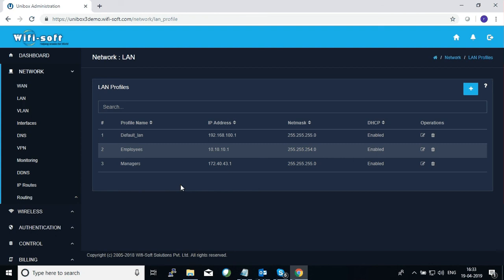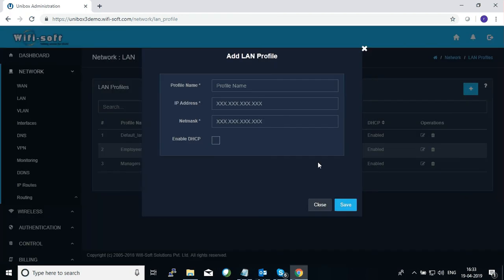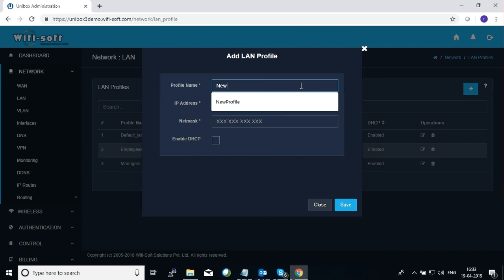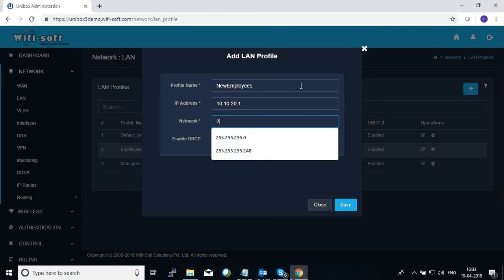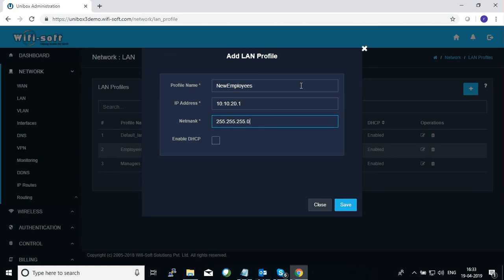You can give any name to a profile and segregate your networks into different subnets, assigning them to separate departments in your organization. To create a new LAN profile, click on the plus sign. A pop-up will appear where you can give the name of your LAN profile — let's call it 'New Employees'. Then you need to assign an IP address to this particular profile.